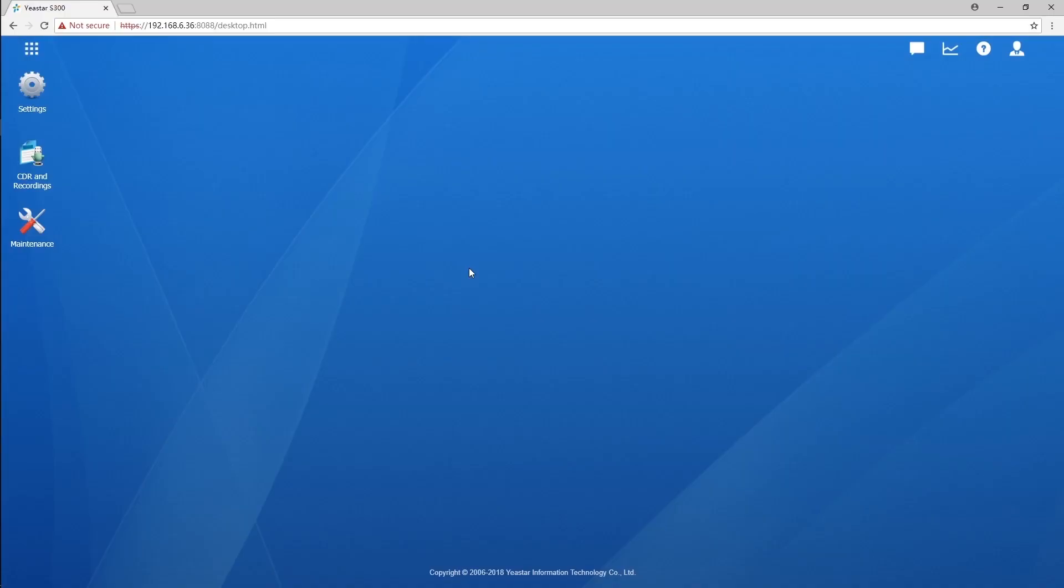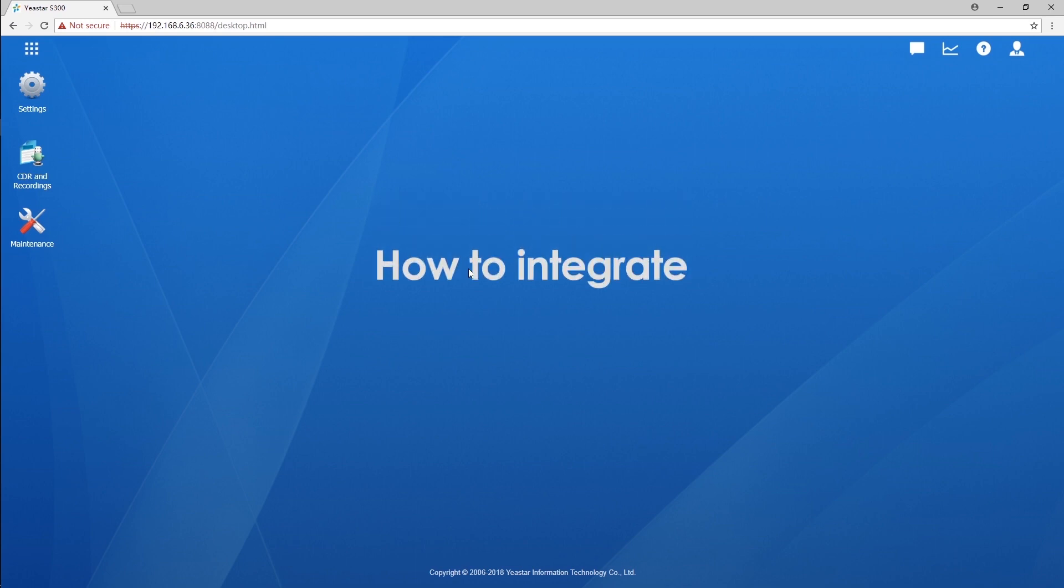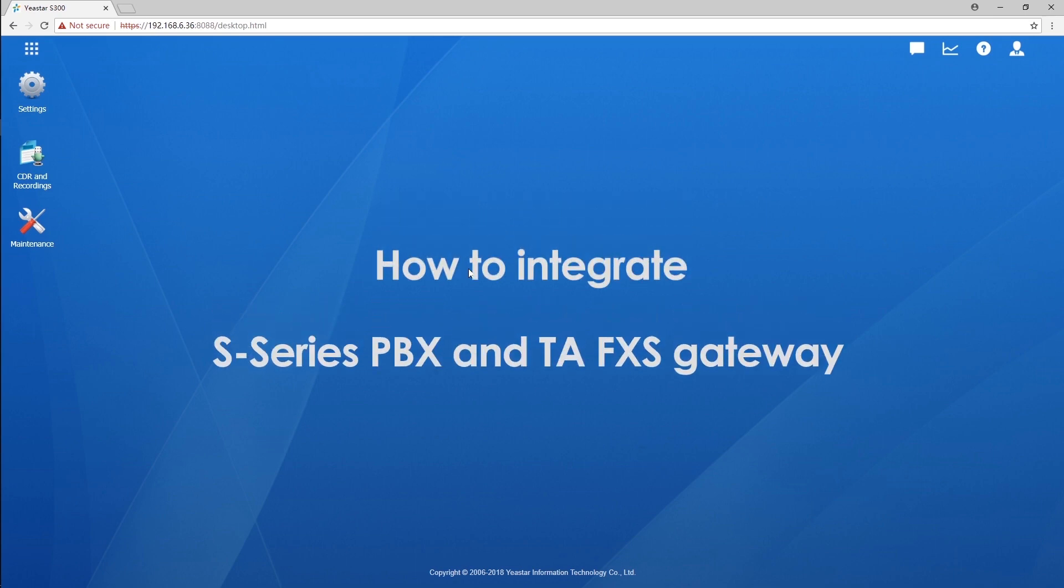Hey guys, Jason's here. Today we're going to figure out how to integrate S-Series PBX and TA FXS gateway.